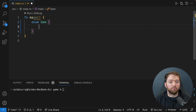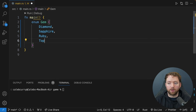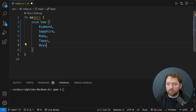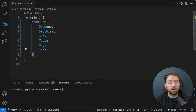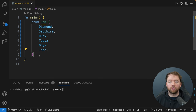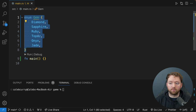We'll define the different possible values for a gem: Diamond, Sapphire, Ruby, Topaz, Onyx, and Jade. Where you use this enum will decide where you define it. If you're only going to use it within main you can define it inside main, but if you want it available to other functions you can move it outside of main and still use it inside.